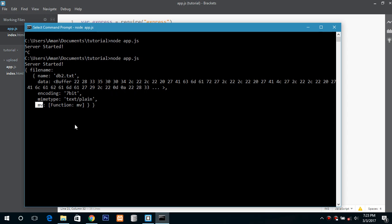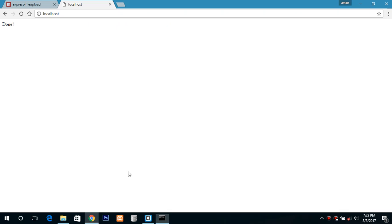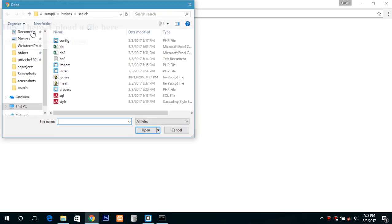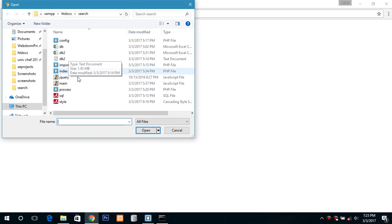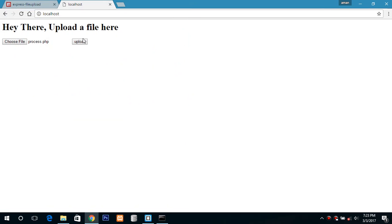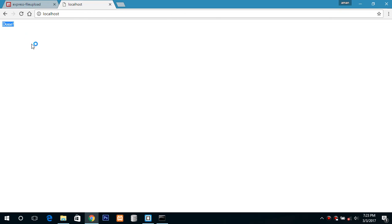So now reload the server or restart the server, go to the localhost page and click on done. Now we will try to select this process.php file and click on upload and here we have the message done.